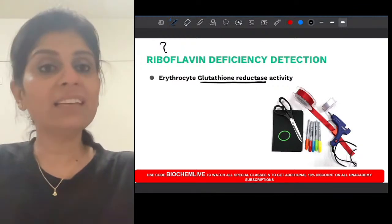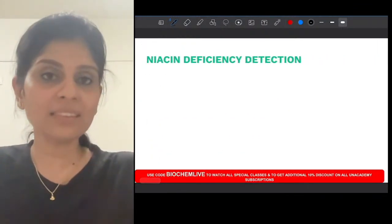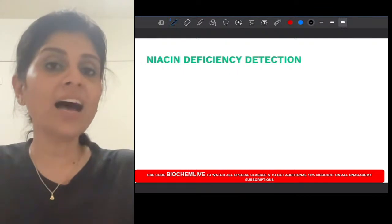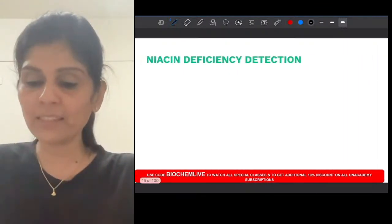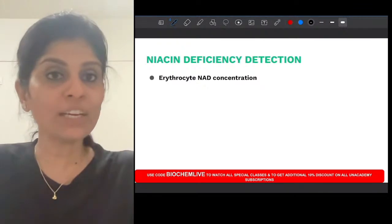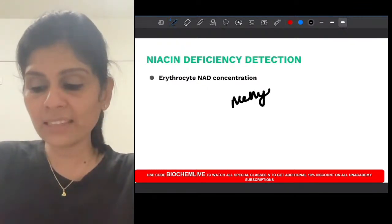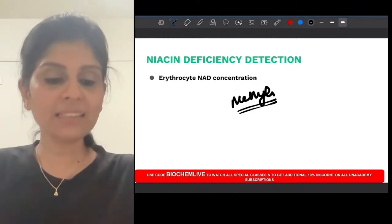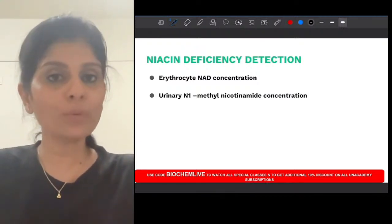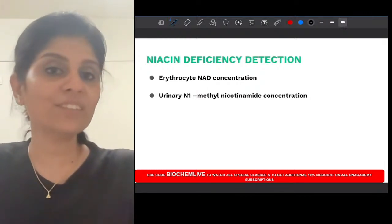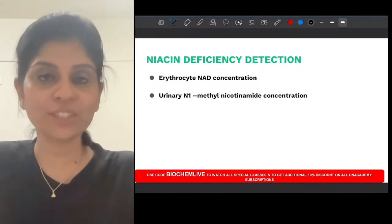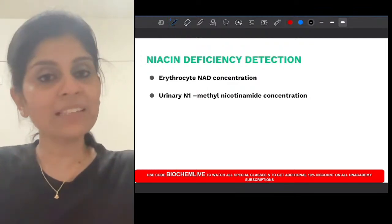If you suspect niacin or B3 deficiency, all that you have to do is estimate niacinamide levels in RBCs, or estimate the metabolite of niacin — methyl niacinamide — in urine. So you estimate erythrocyte NAD concentration, or urinary methyl niacinamide concentration.